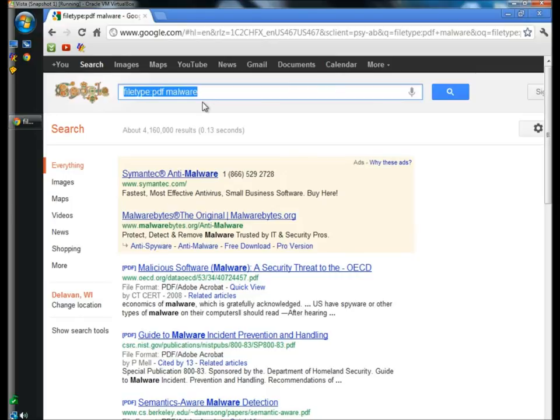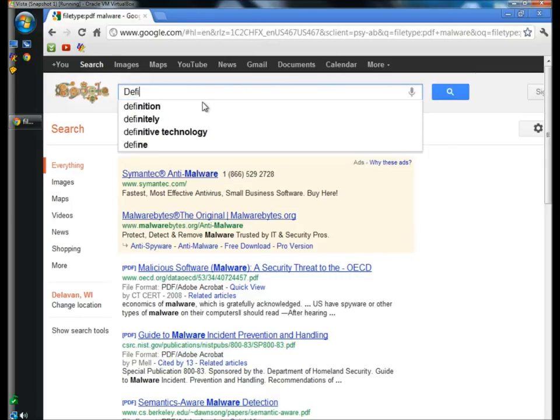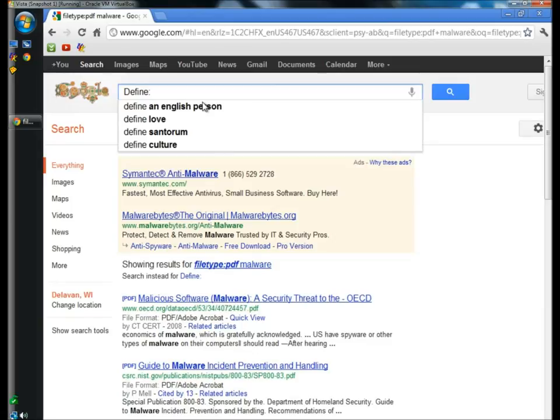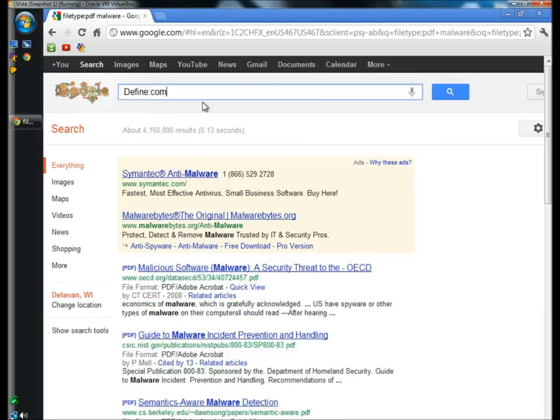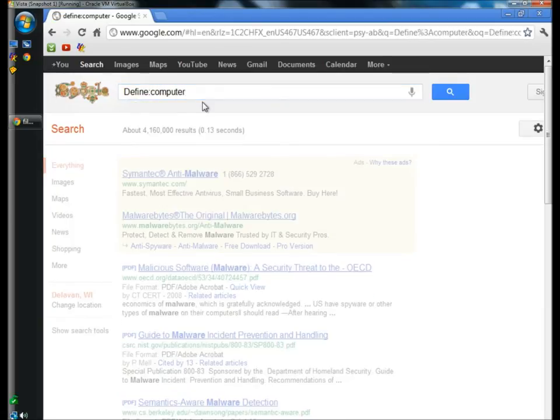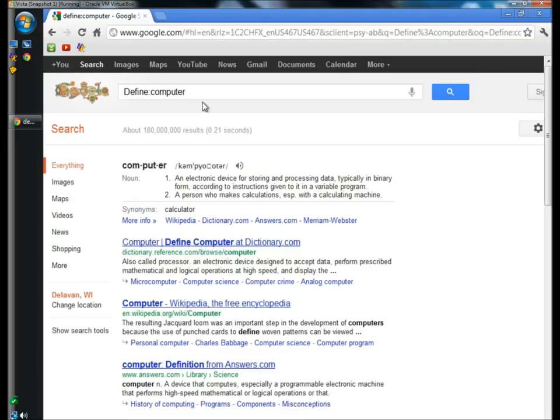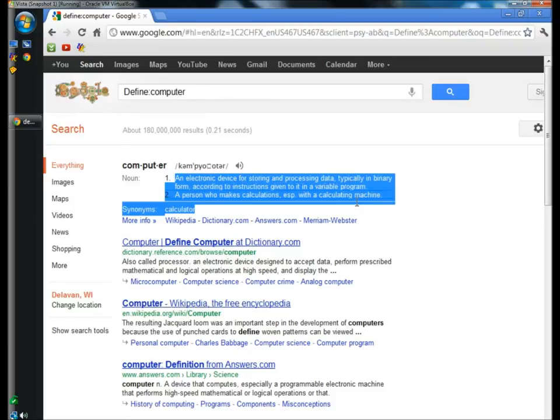You can quickly get a definition of a word by typing define colon and then the word. I'm going to type in computer, and the first result is the definition of computer.